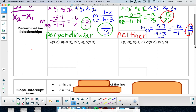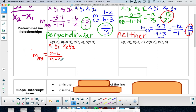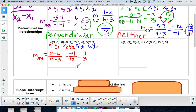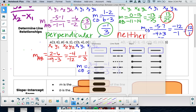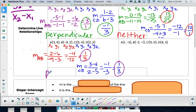Let's do another one. Label x1, y1, x2, y2. Slope of AB: 2 minus 6 over negative 9 minus 3 gives negative 4 over negative 12. Negative over negative becomes positive, and 4 over 12 reduces to one third. Now for CD: 3 minus 4 over 2 minus 5 gives negative 1 over negative 3, which is one third. Comparing our slopes — one third and one third — they're the same, so these lines are parallel.